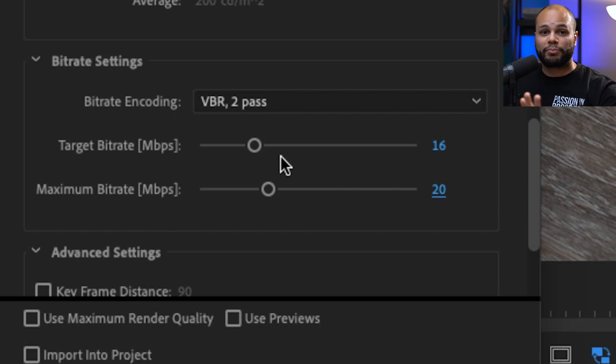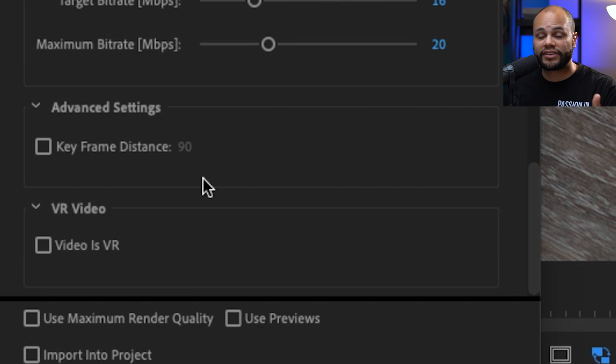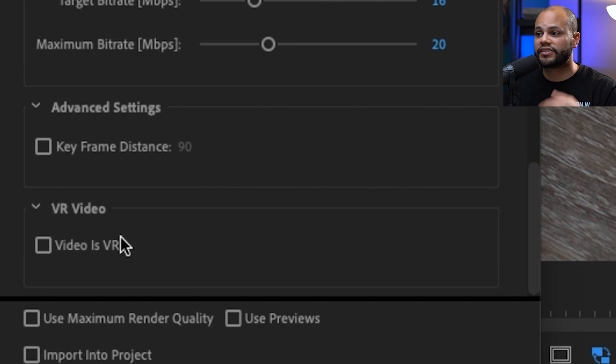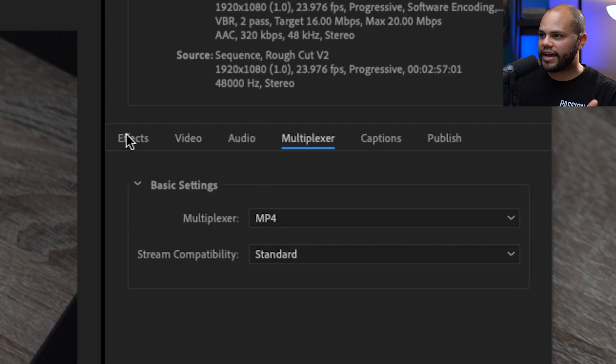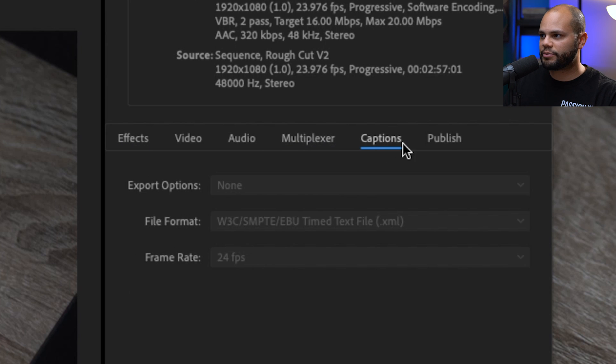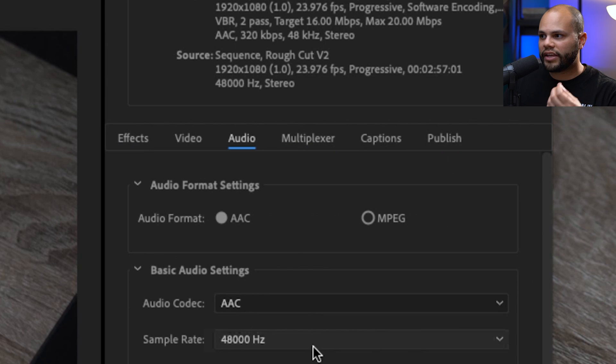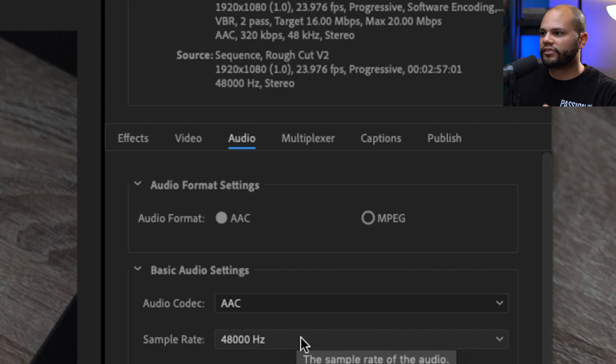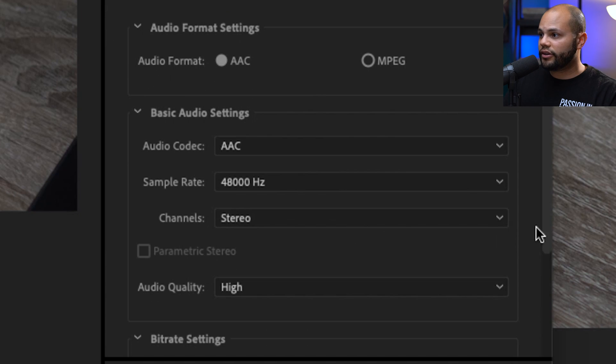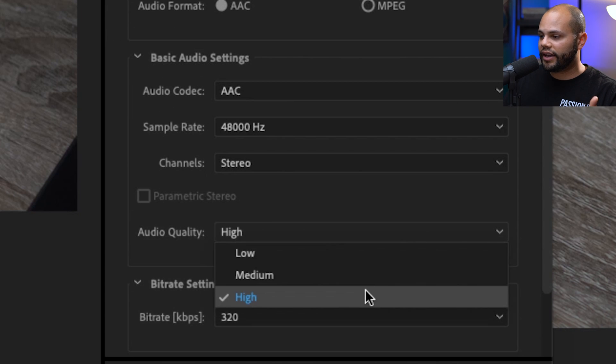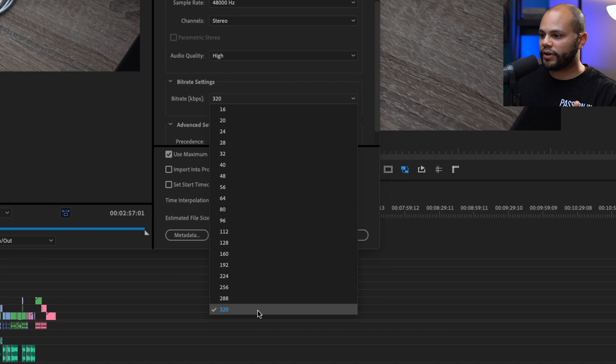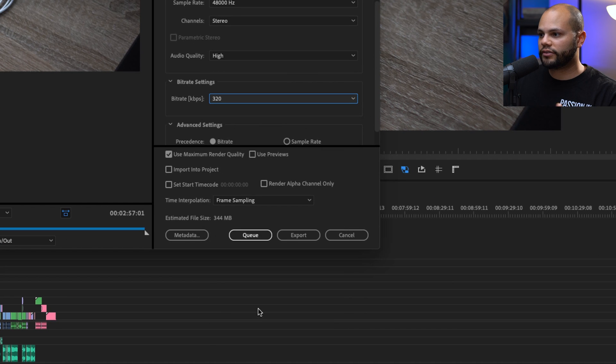Again, target bit rate is the most important slider here in advanced settings. I don't touch keyframe distance, VR video, I don't touch the tabs for effects, multiplexer, captions, and publish. I don't touch it all. In audio, AAC 48 kilohertz stereo, audio quality is high obviously, and the bit rate is 320.